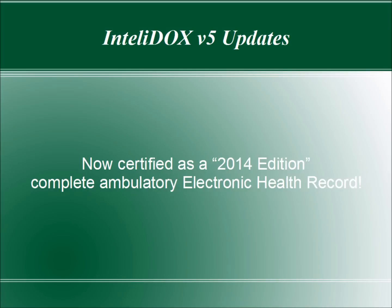Welcome to IntelliDOX Version 5, which is now certified as a 2014 edition Complete Ambulatory Electronic Health Record. That means you can use IntelliDOX Version 5 to achieve meaningful use in 2015, whether you're just starting out at Stage 1 or you've spent at least two years at Stage 1 and are now ready to move on to Stage 2.